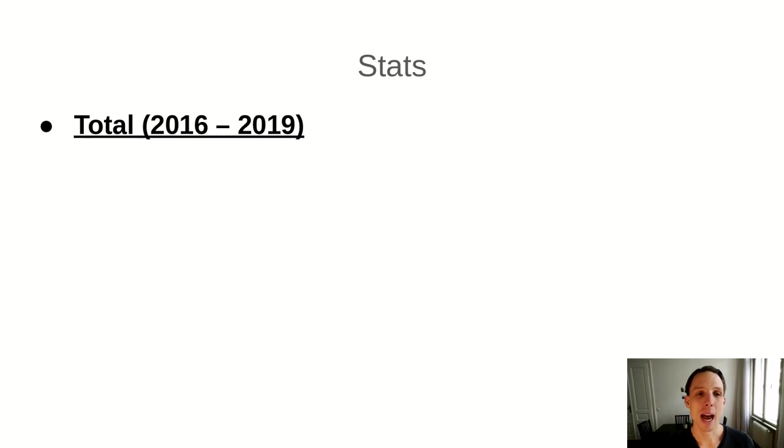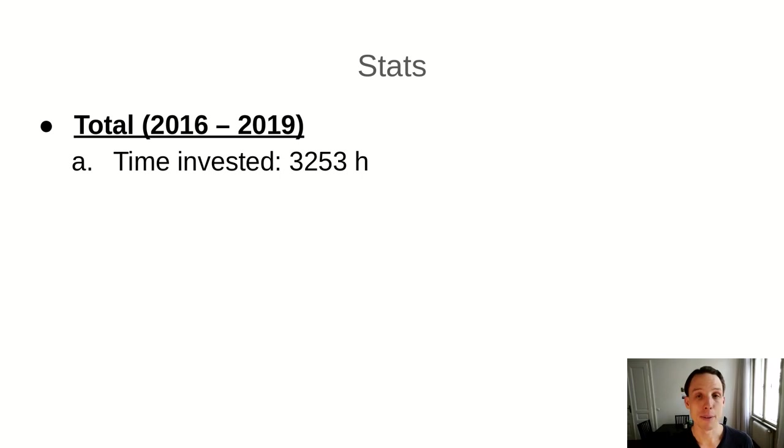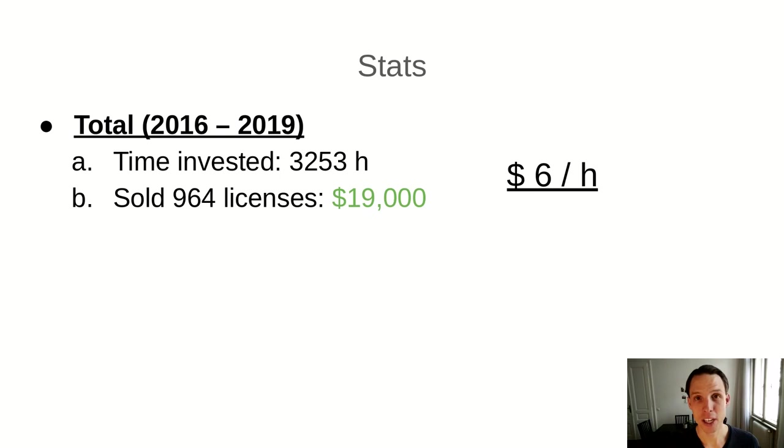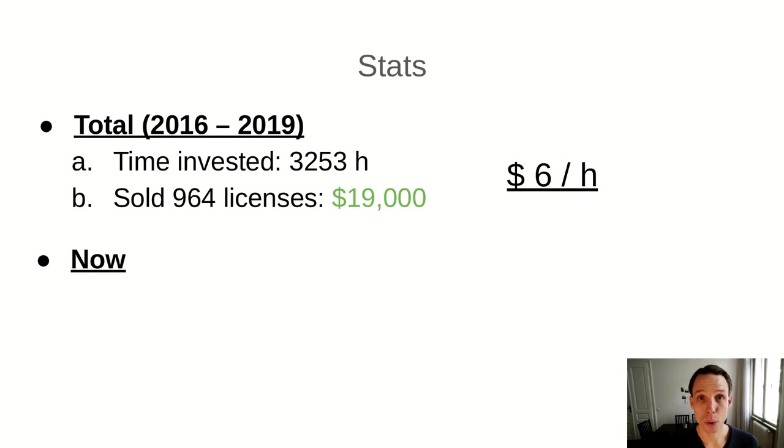So how is this business doing? I've been working on it since 2016, so that's been three years. I've spent 3,300 hours roughly working on it. I have sold 964 licenses for a total profit of around $19,000. This puts my hourly wage of working on this business at a modest $6 per hour.